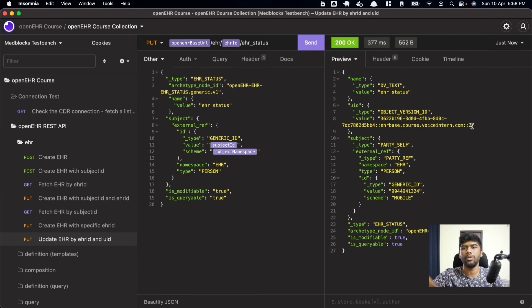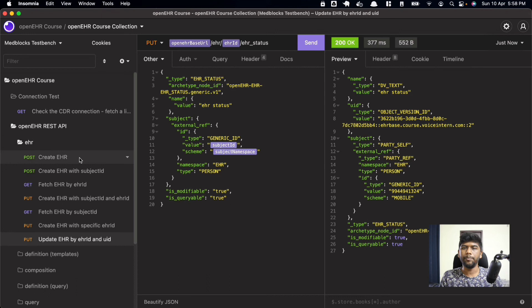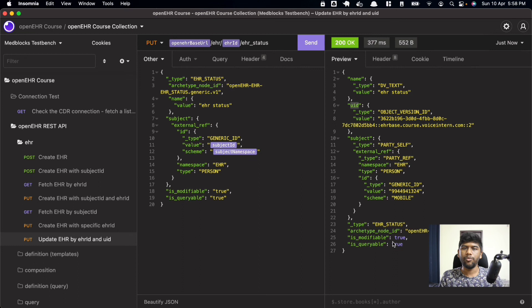This versioning prevents conflicts when two people try to update at the same time. To summarize the EHR endpoint: you need to know how to create an EHR, retrieve an EHR, and update an EHR using the versioned object ID (UID). For your task, you will be creating an EHR with your email ID — make sure the namespace is 'EMAIL' in all caps. You'll also have a bigger task that combines all of these smaller tasks. You will need to create an EHR on the hosted instance using your email ID.